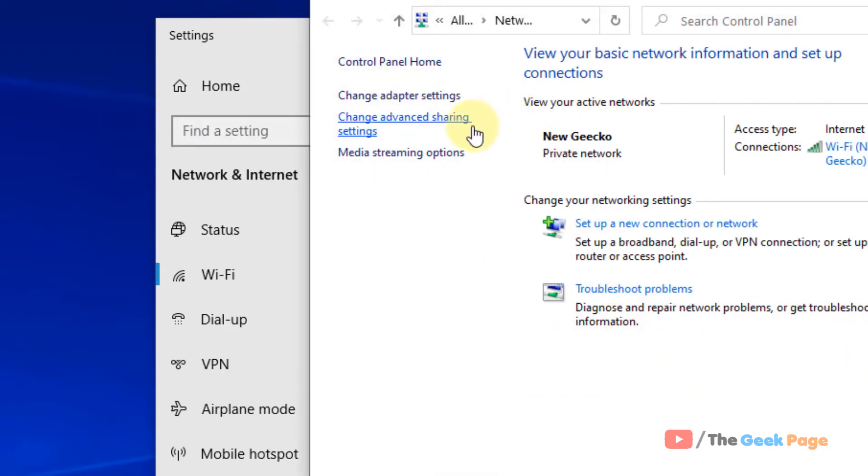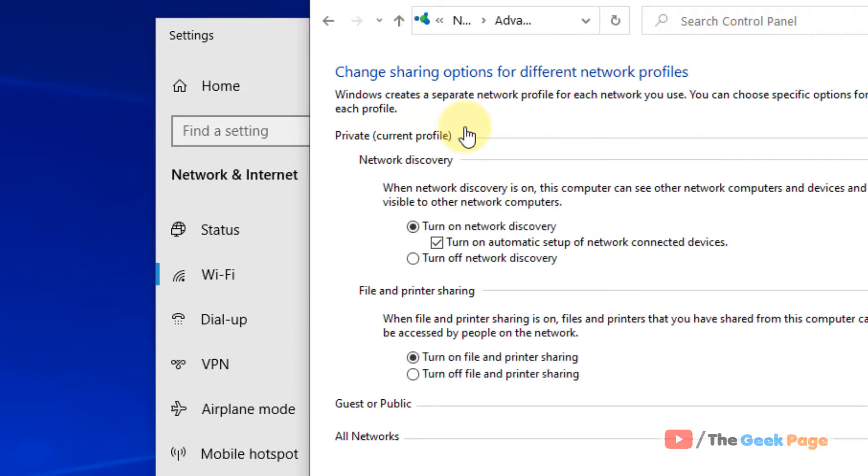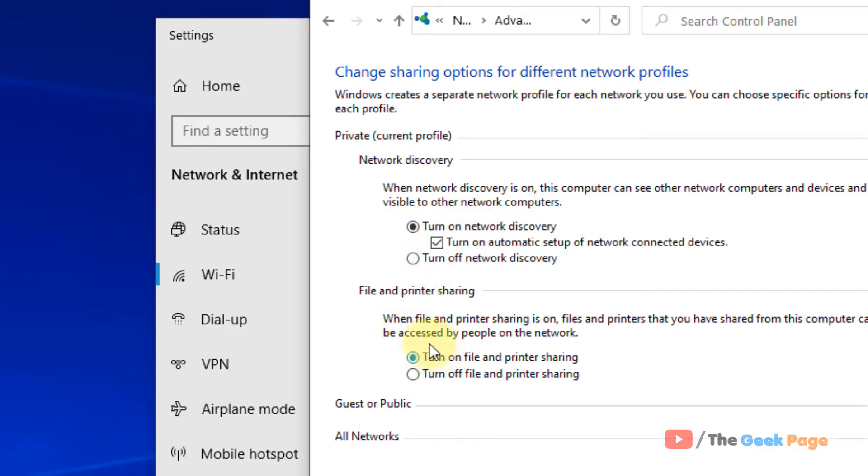Click on change advanced sharing settings. Now here under the private, make sure turn on network discovery is selected. Also make sure this turn on file and printer sharing is also selected.